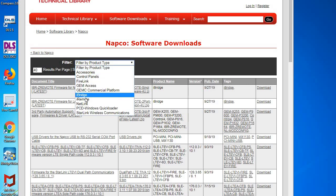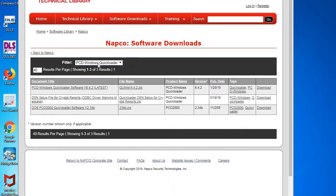Then we can filter by product type, which we're going to pick PCD Windows Quick Loader, and we're always going to want to download the latest version. At this time it's version 6.4.2, but this will apply to any later versions.